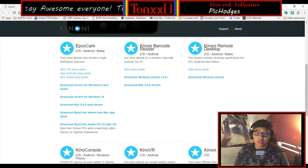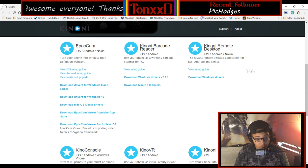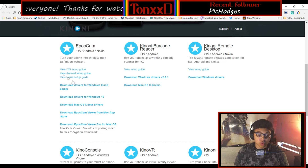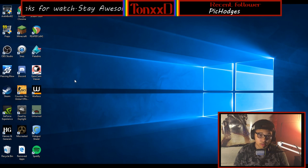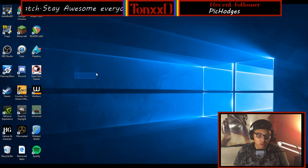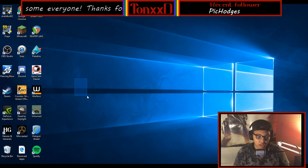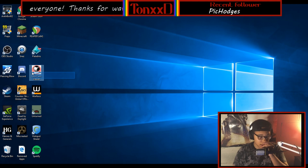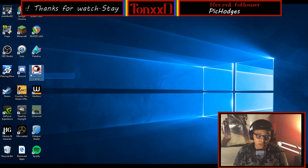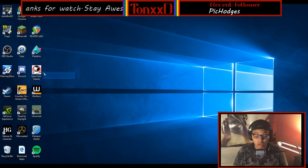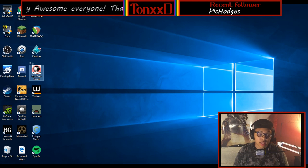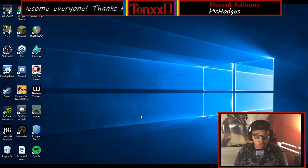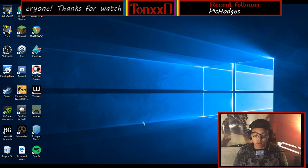What you want to do is download drivers during the installation. In the installation corner when you're installing the application, there'll be an icon that looks just like this — make sure it looks just like this. If it doesn't, do not click the Next button, unless they have an update in the future, and if they do I will have an update video as well.